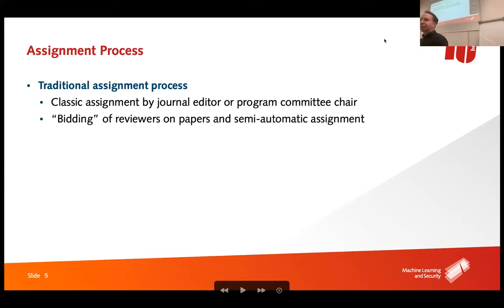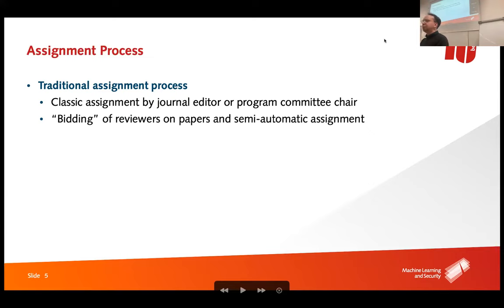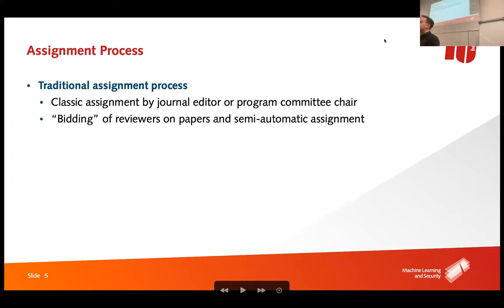Traditionally, around 1950, when you submitted a paper to a journal, the editor would manually select reviewers. He or she would go through their notes and say 'I know three people who know this topic very well' and assign them. Today in security, we use something called bidding: reviewers go through the list of all papers and place bids — 'I want to review this paper,' 'I don't want to review that one' — and the system finds the optimal selection.